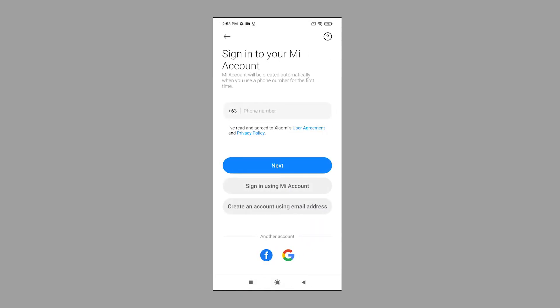The sign-in screen opens. Here you can sign into your existing Mi account or create a new Xiaomi account using your email address. To continue with this demo, let's create a new account using an email address, so tap the Create button to proceed.